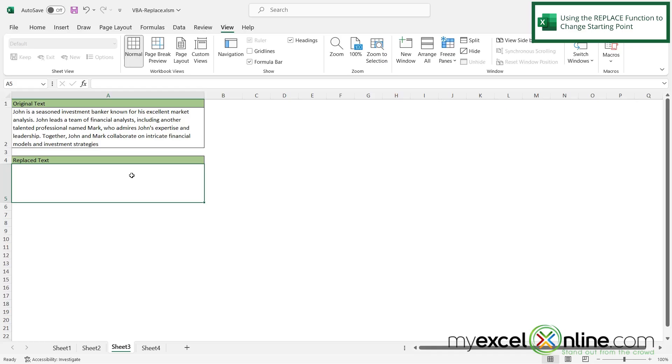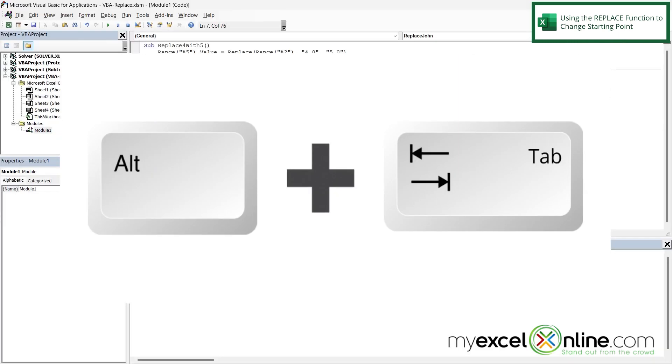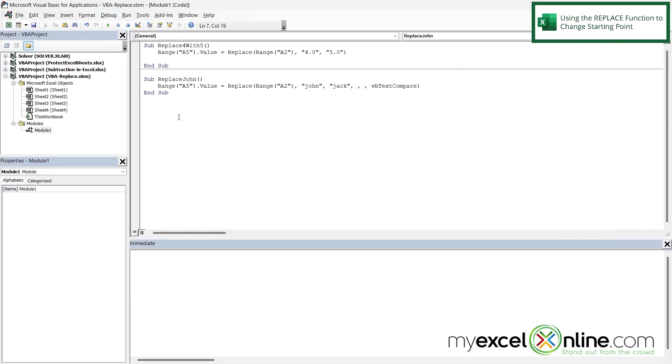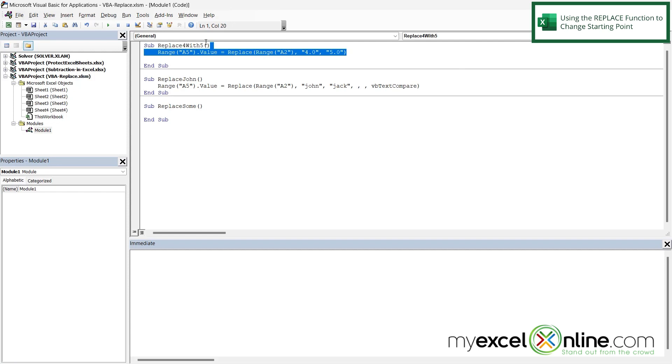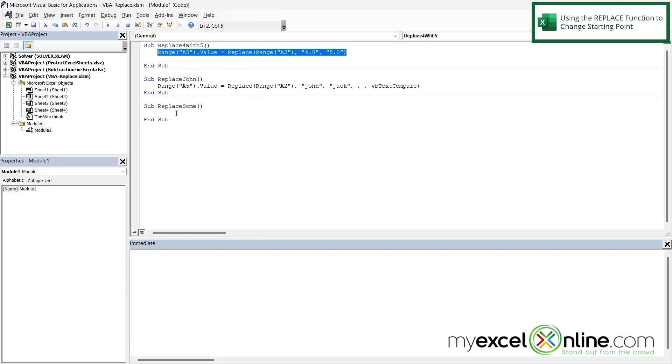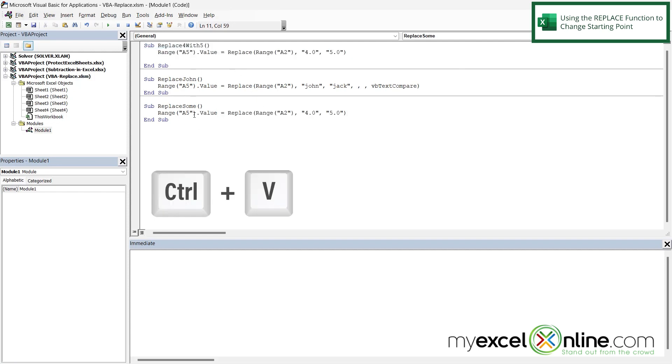And then let's do one more example. If I hit alt F11 I can go back to my VBA code window. And this time I'm going to create a sub called sub replace sum and hit enter. And then I'm going to indent. And again I just want to copy this line up here and paste it down here. But this time when I'm using replace.